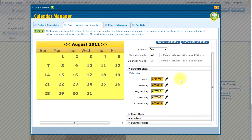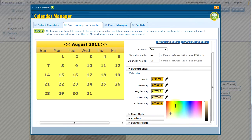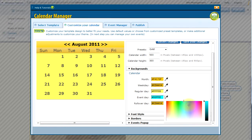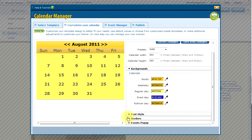Now I can go down and modify background colors. For example, my month, the weekday, the regular day, event day, and rollover day. In this case, the event day, that's the day that events will be added on. I want that to be very obvious, so I am going to select a pretty bright color for that option.